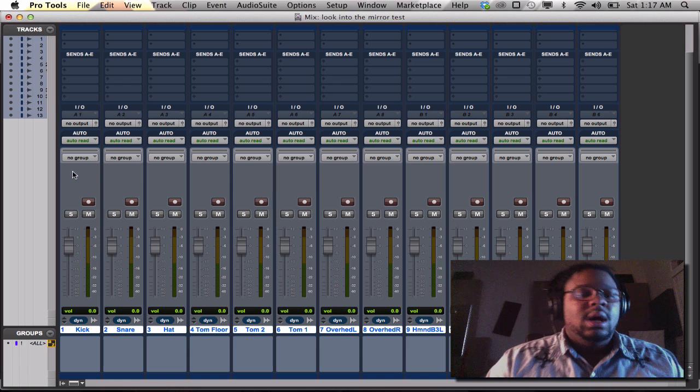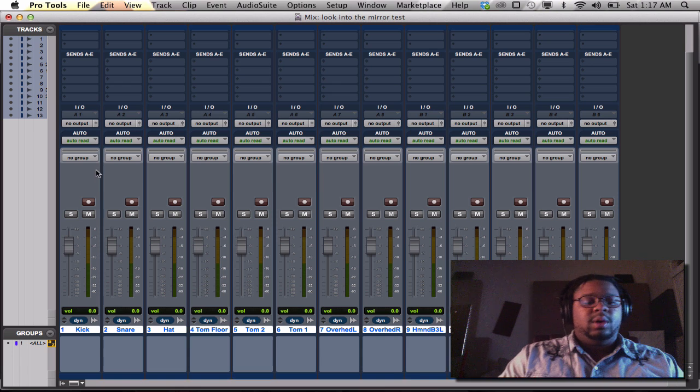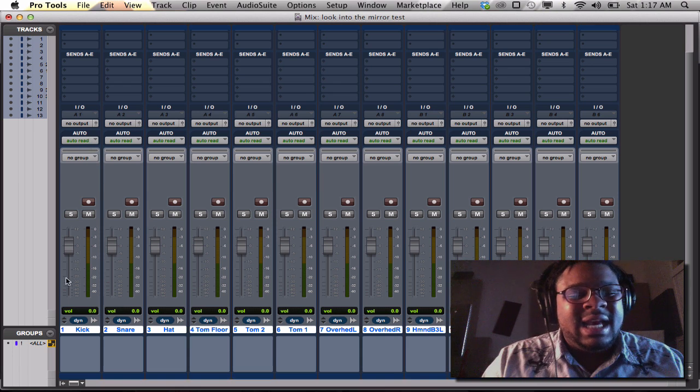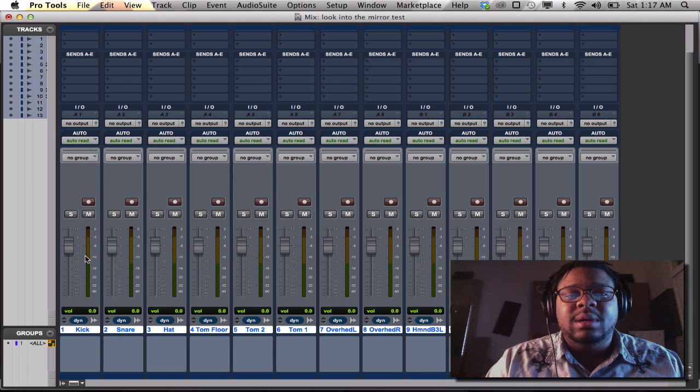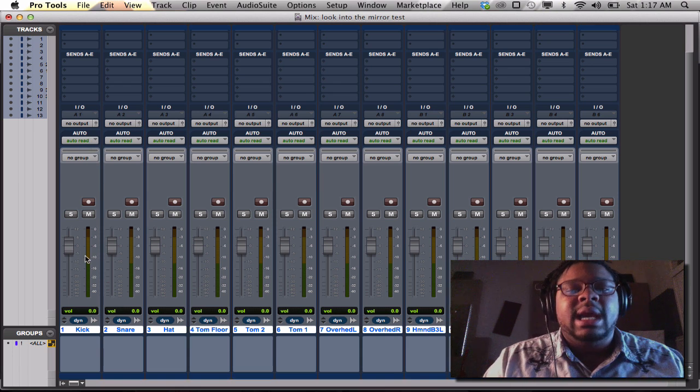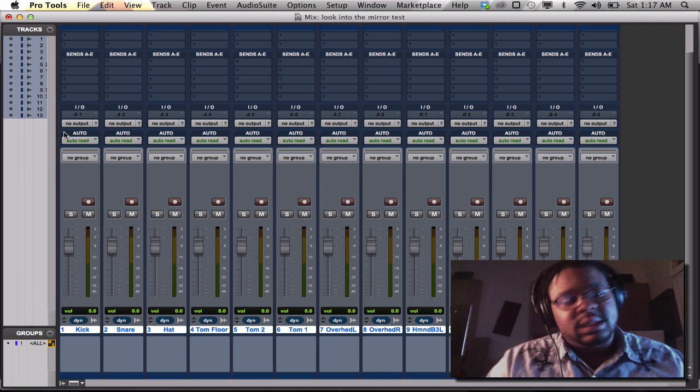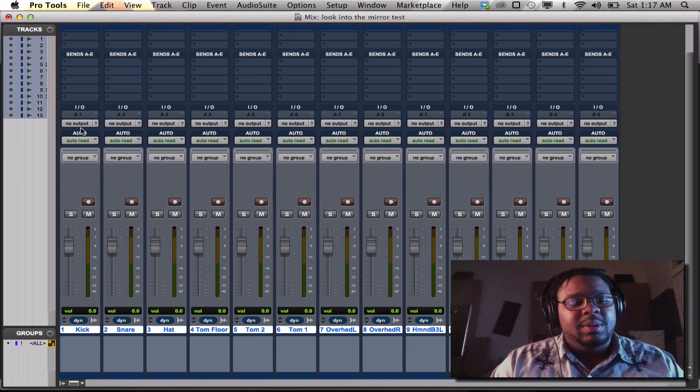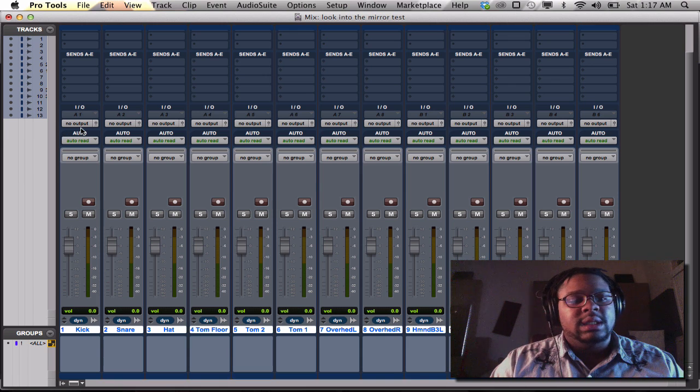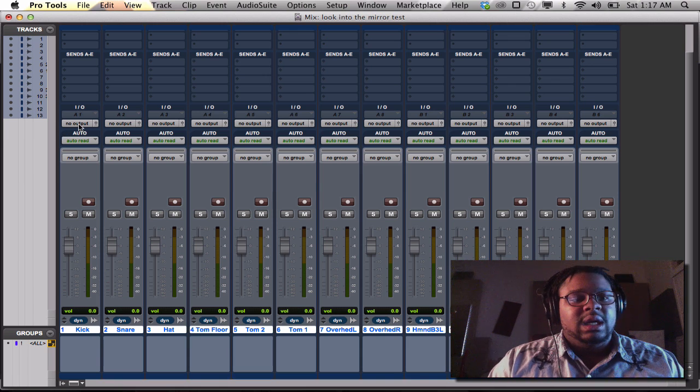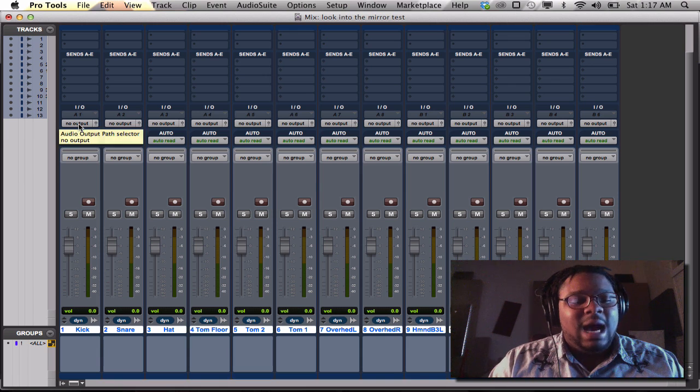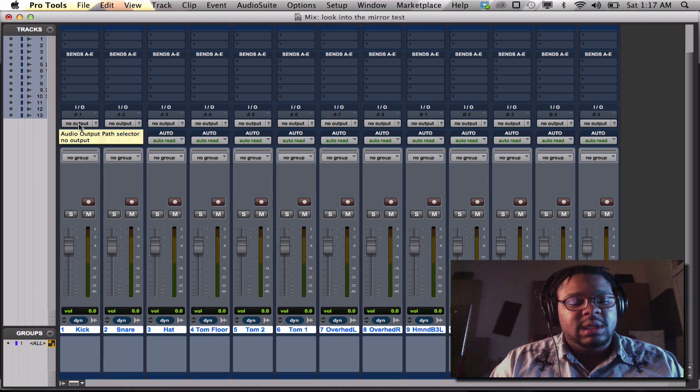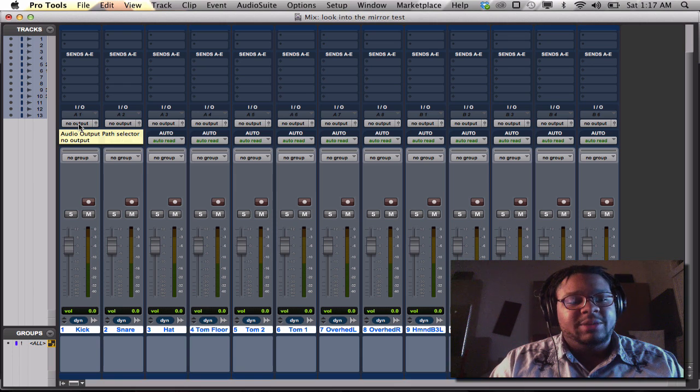So now I'm going to get to the important part. Setting in the inputs and outputs together all at once. If you want to set all your outputs up at once, you're going to click on the first output by holding shift, option.